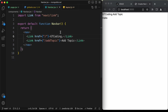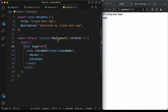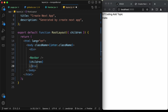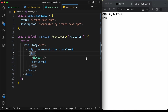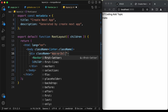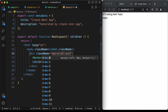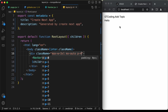Now let's style it. Before styling the navbar, let's add some styles to the layout. Create a container div wrapping everything and add a class name with Tailwind styles: max-w-3xl and mx-auto to center the content.